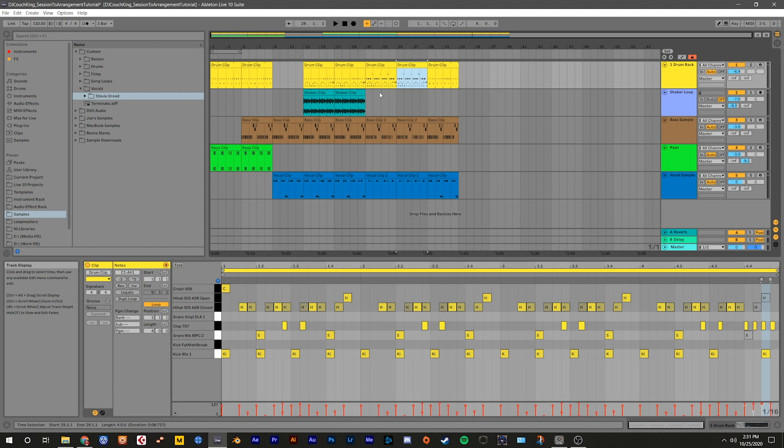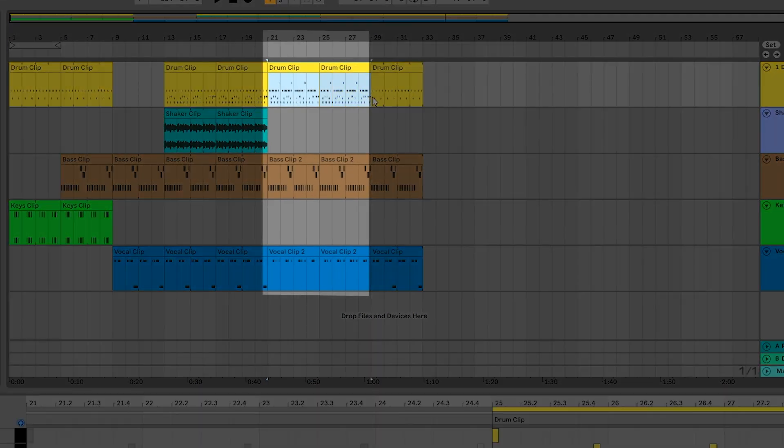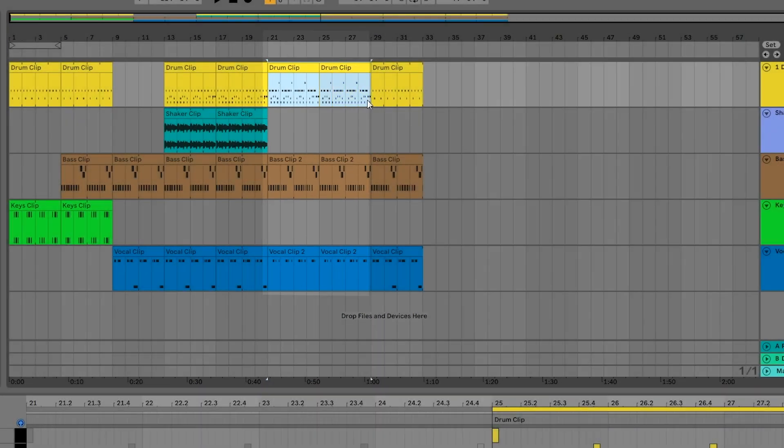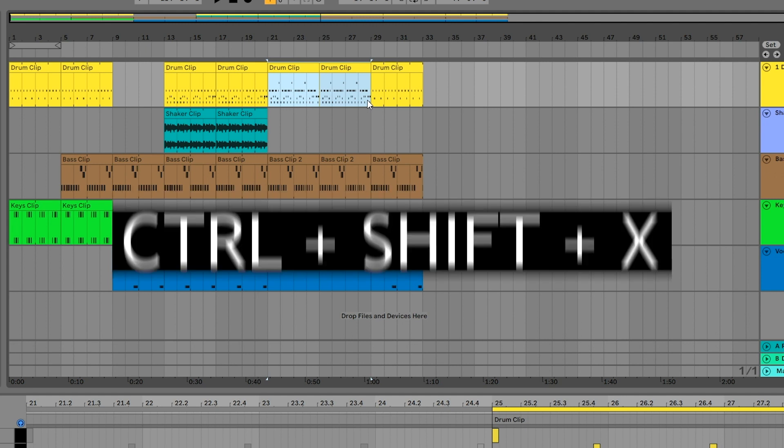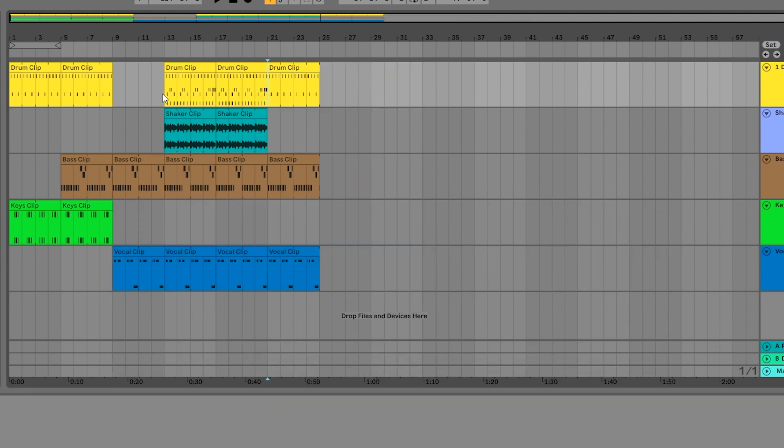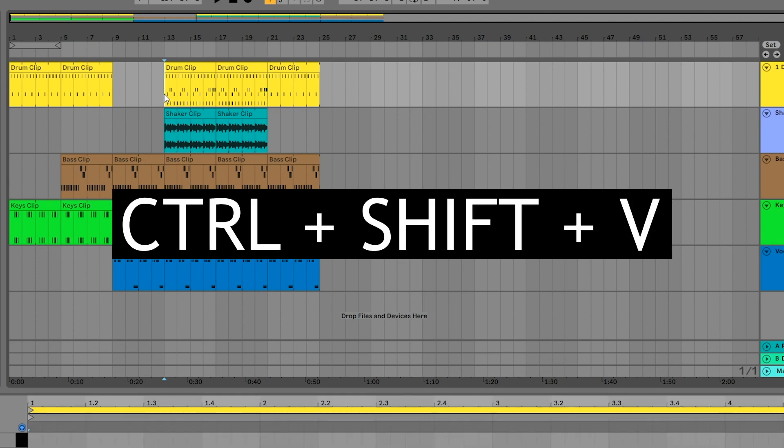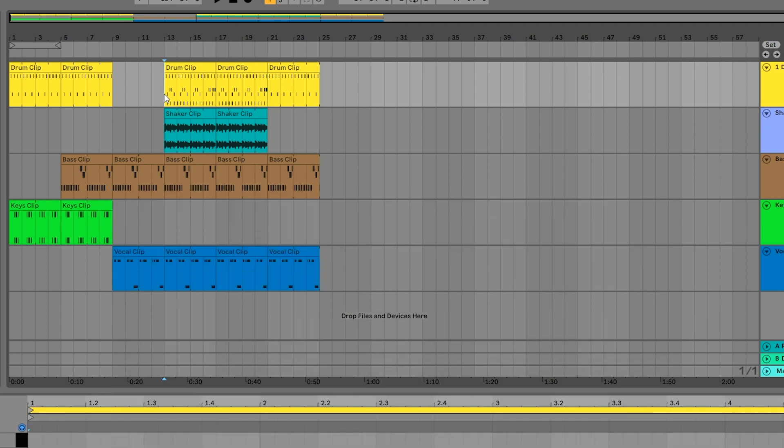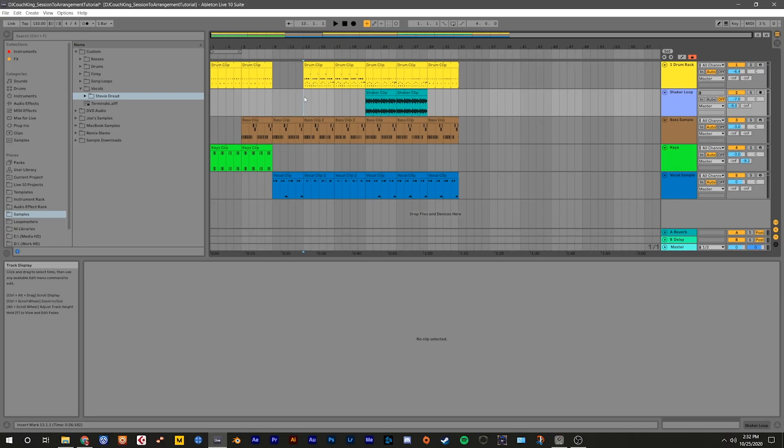For example, if you wanted to switch drop parts A and B, you could select bars 21 through 29, use the shortcut Ctrl Shift X or Command Shift X to cut time, click the cursor on bar 13, then use Ctrl or Command Shift V to paste the whole section of the song. This gives the drop a completely different flavor and is a good way to experiment with rearranging parts of your performance.